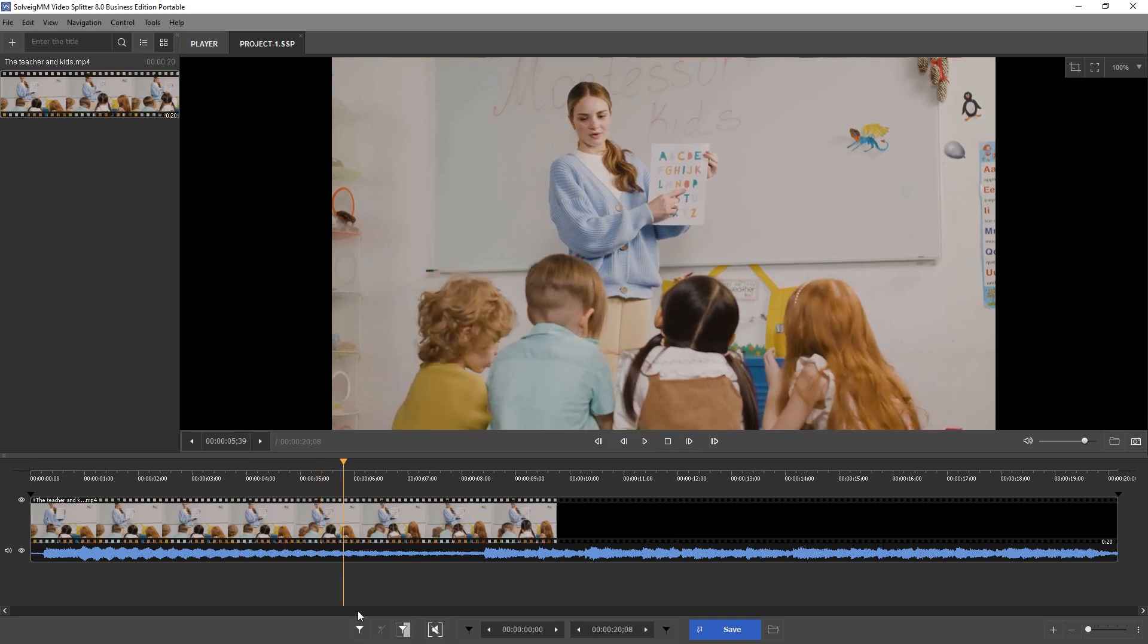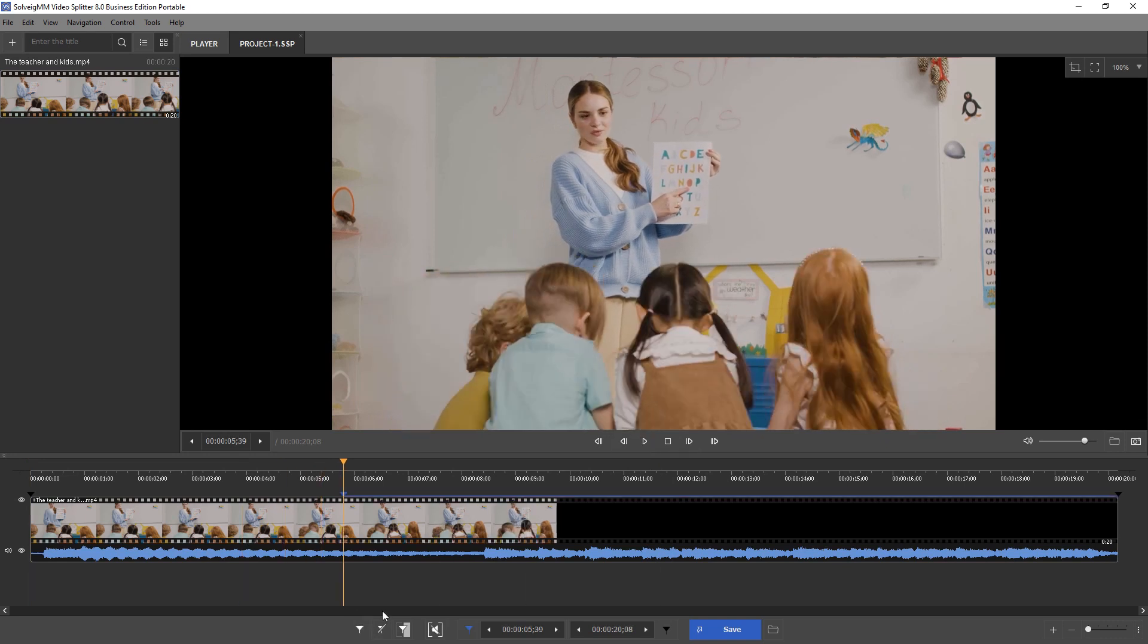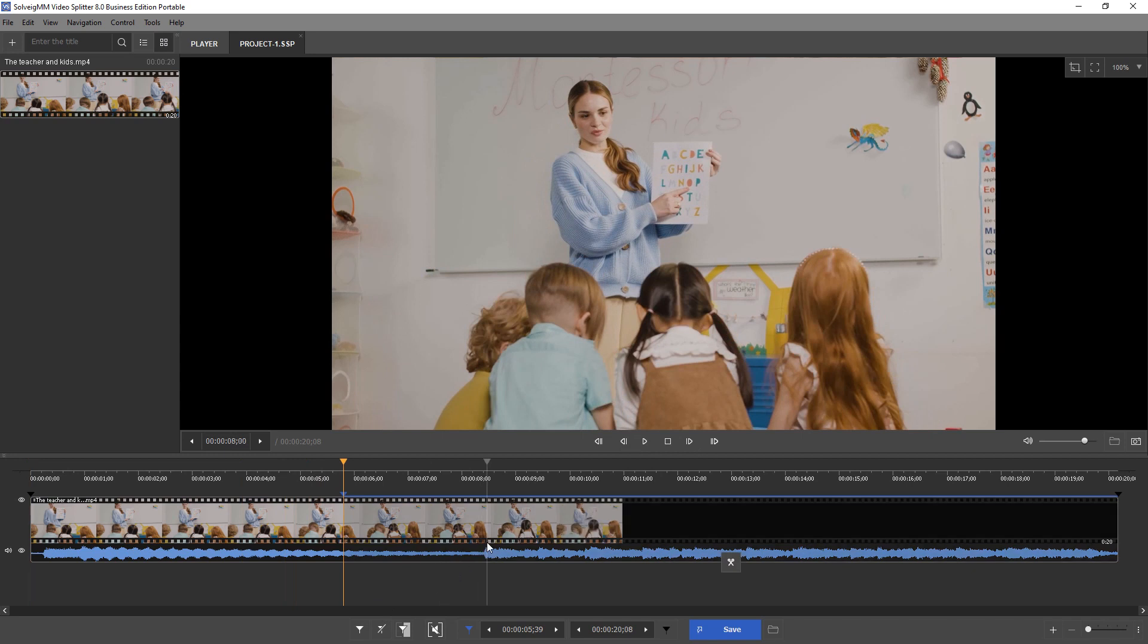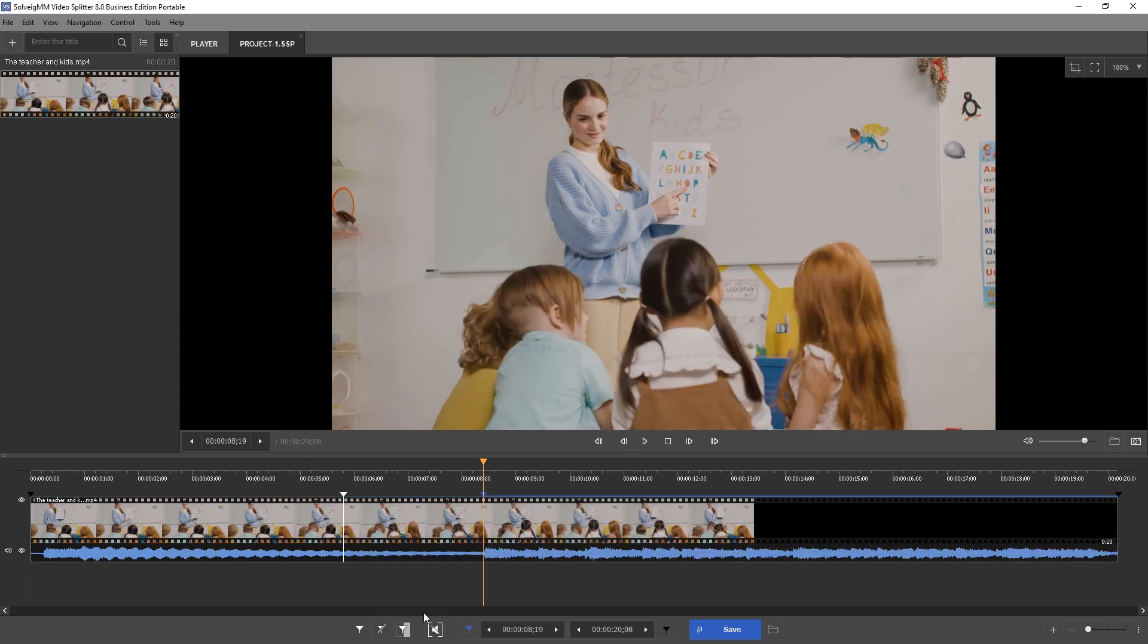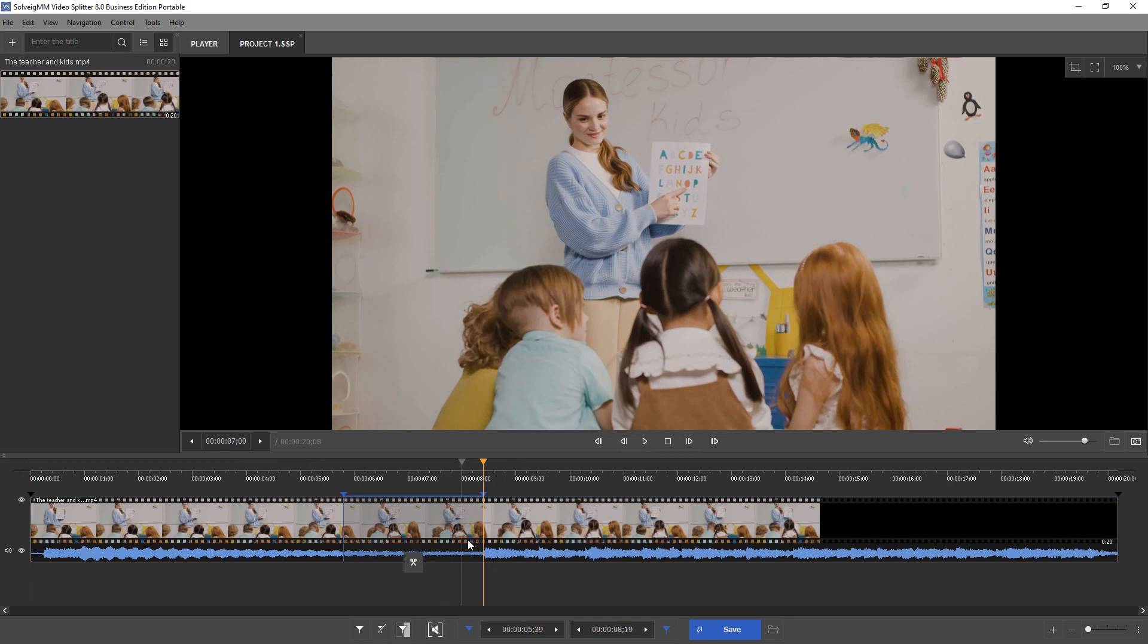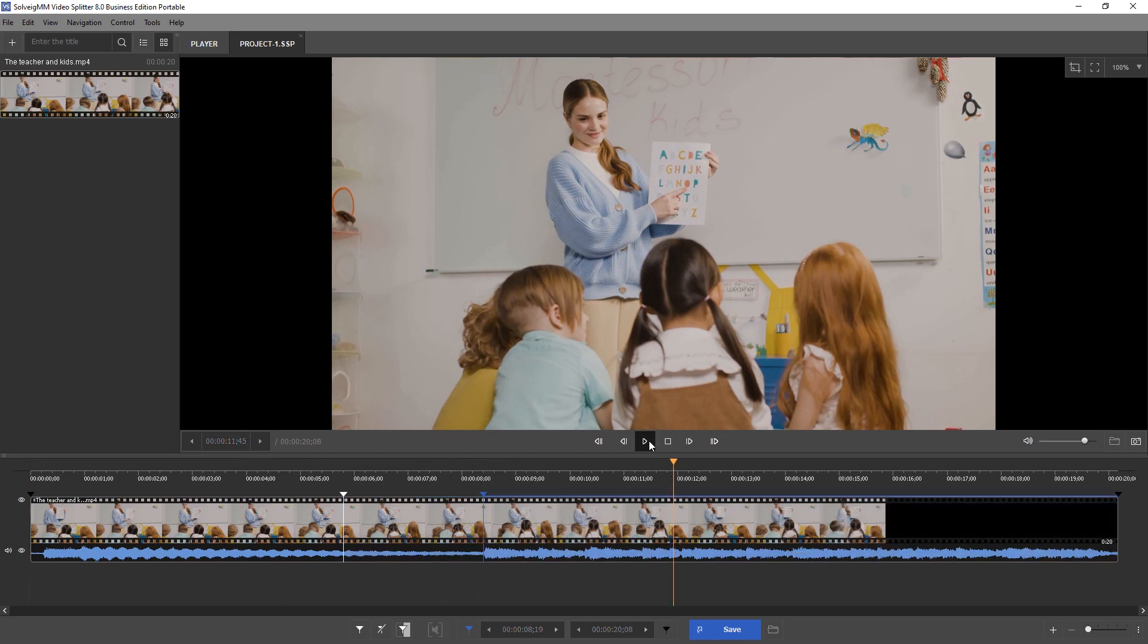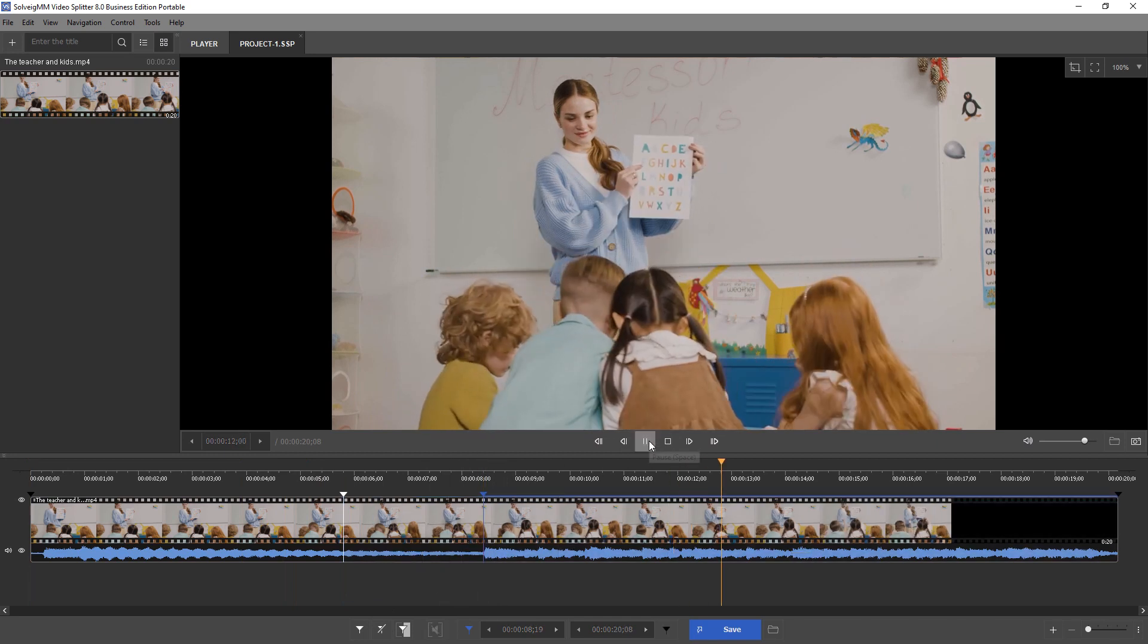Define the intervals. Move the slider to the beginning or the end of the segment and click the add marker button to set a marker. Mark all intervals the same way.